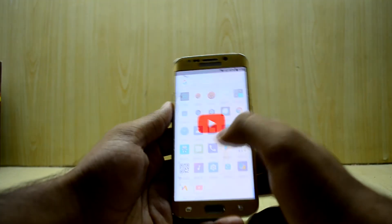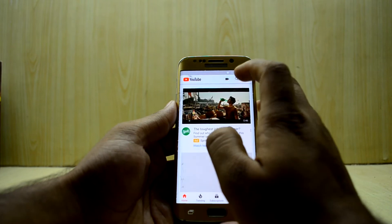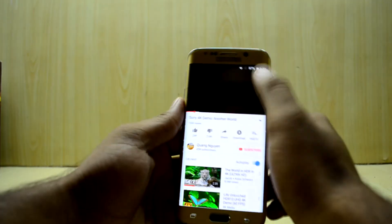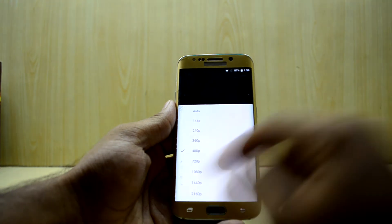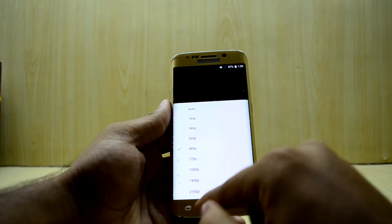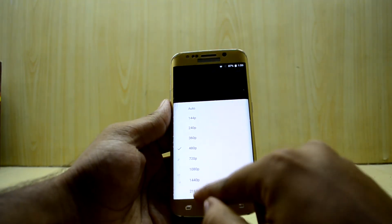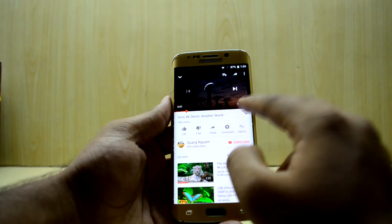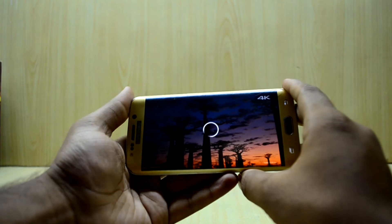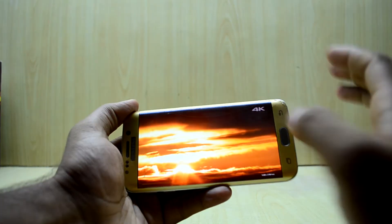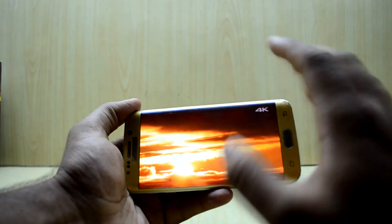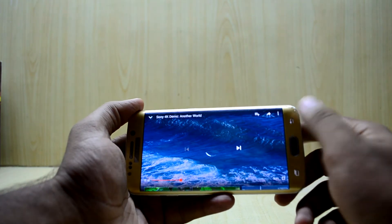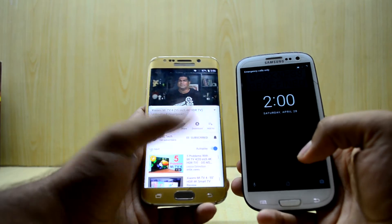Let's go into YouTube and search for a 4K video. Once again, go into quality, and as you can see, you now have the option of 2160p, which is 4K. Select it and the device will start buffering the 4K video, which is scaling down to your native display resolution, so it will look much sharper than before.